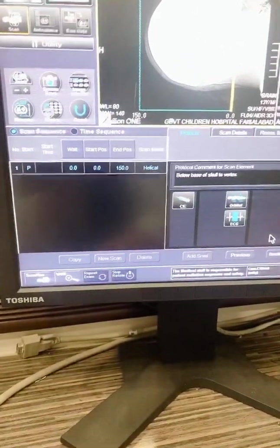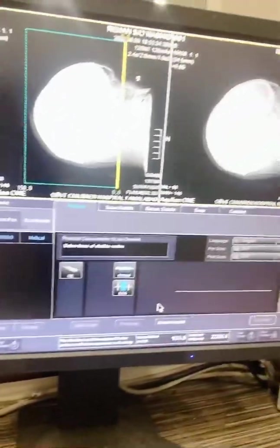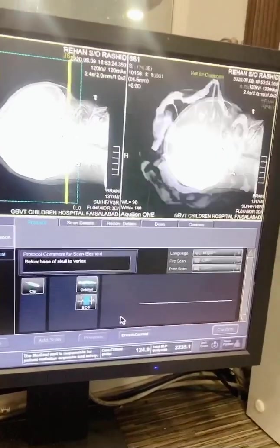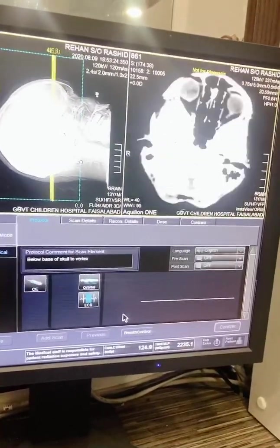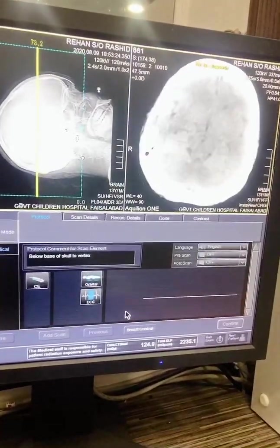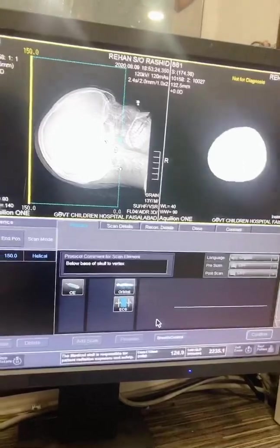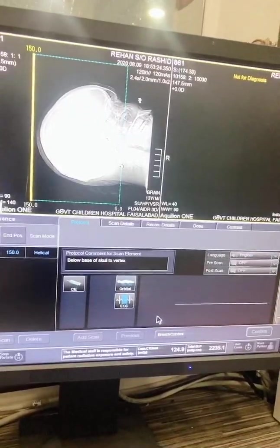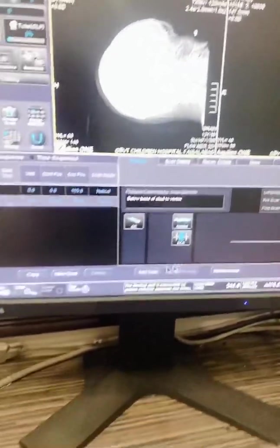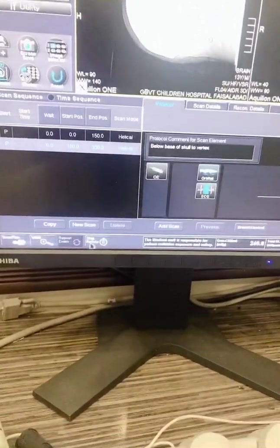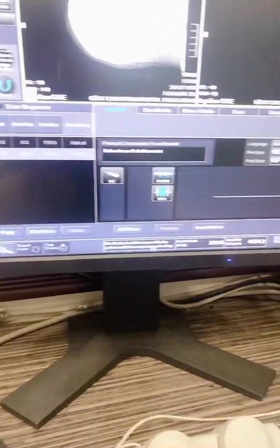This is the helical series which produces the cross-sectional images of the brain as you can see. So the scan is completed. Stop rotation.